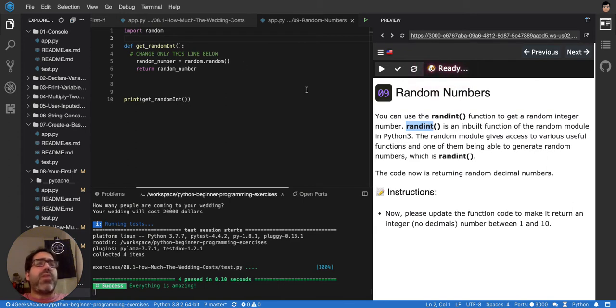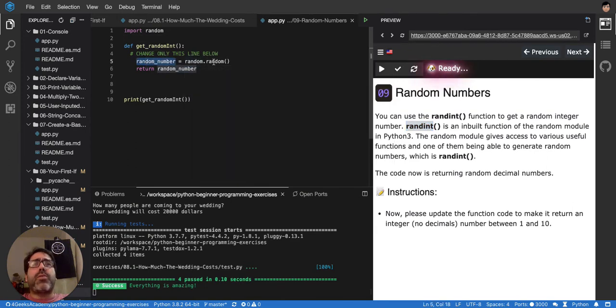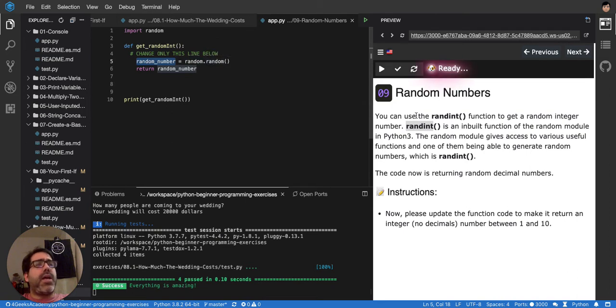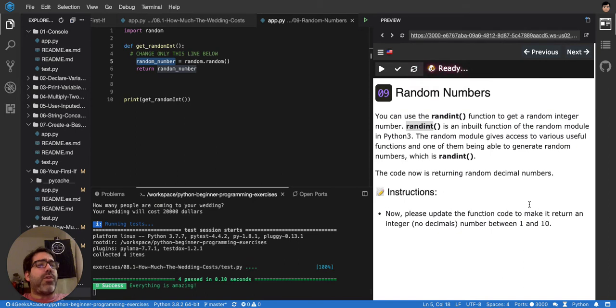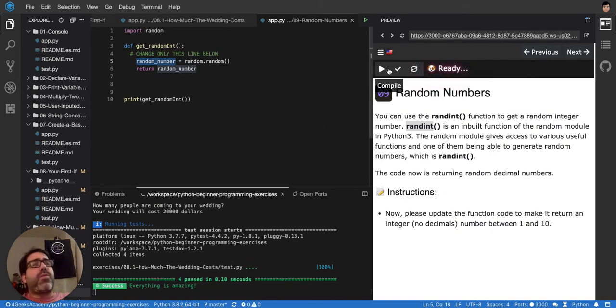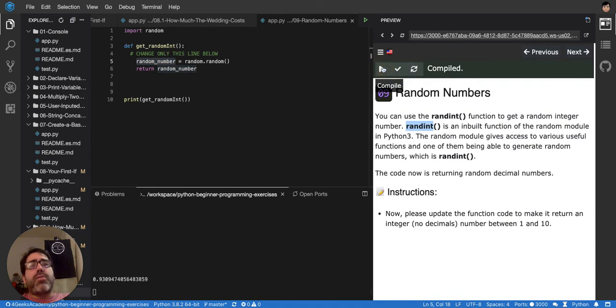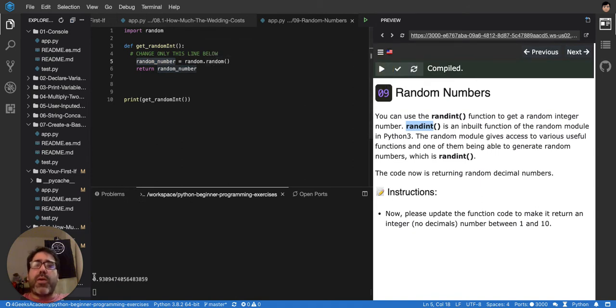So right now we're using random.random. It's telling you that you can use randint. So please update the function code to make it return an integer, no decimals, number between 1 and 10. If we run it right now, you see random.random will return a number between 0 and 1.